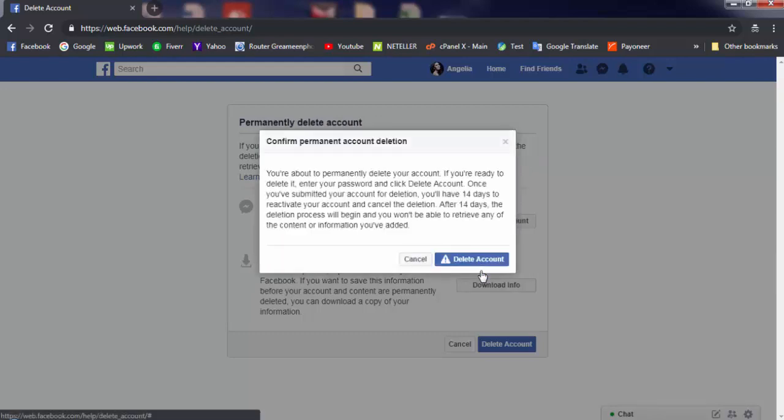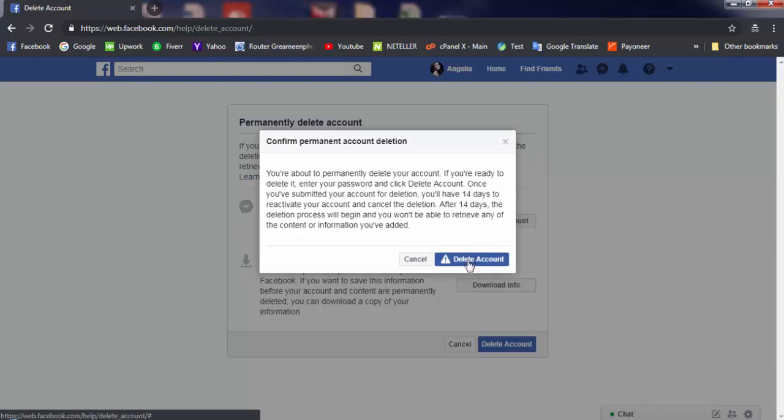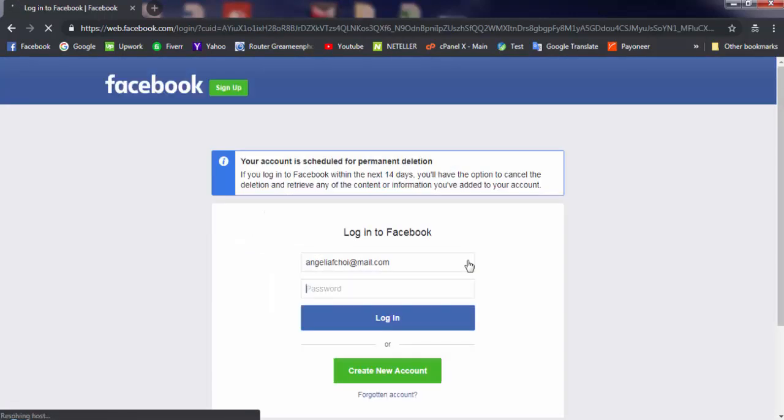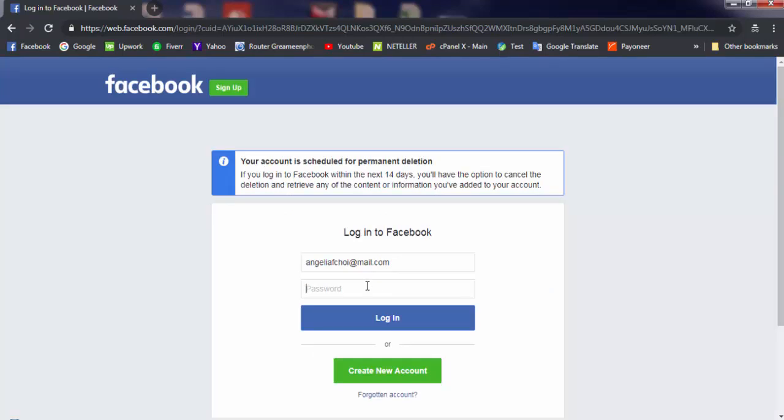I'm selecting the permanently delete option. Facebook and Messenger will both be logged out and you will not be able to log in. Just wait for 14 days. If you really want to delete your account, after 14 days no one will be able to find you on Facebook.